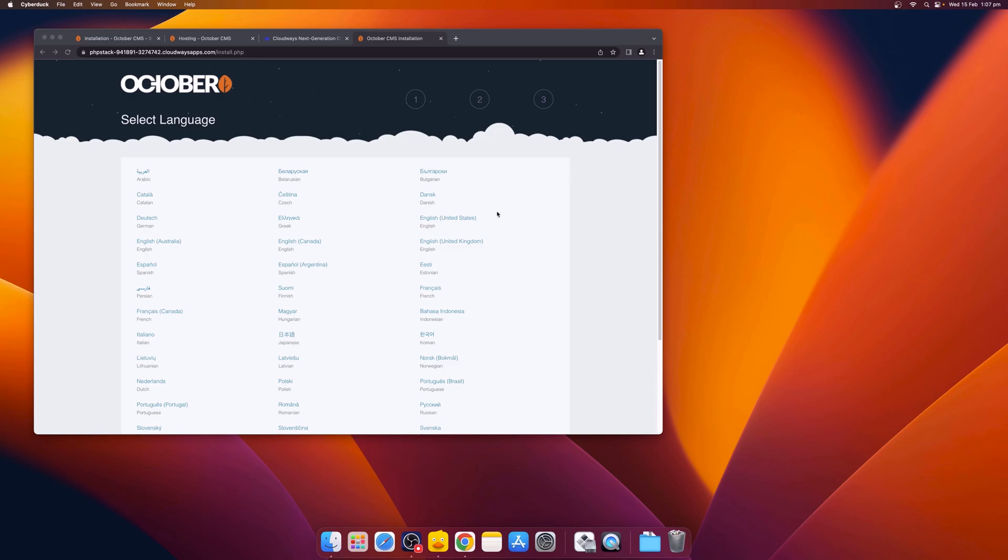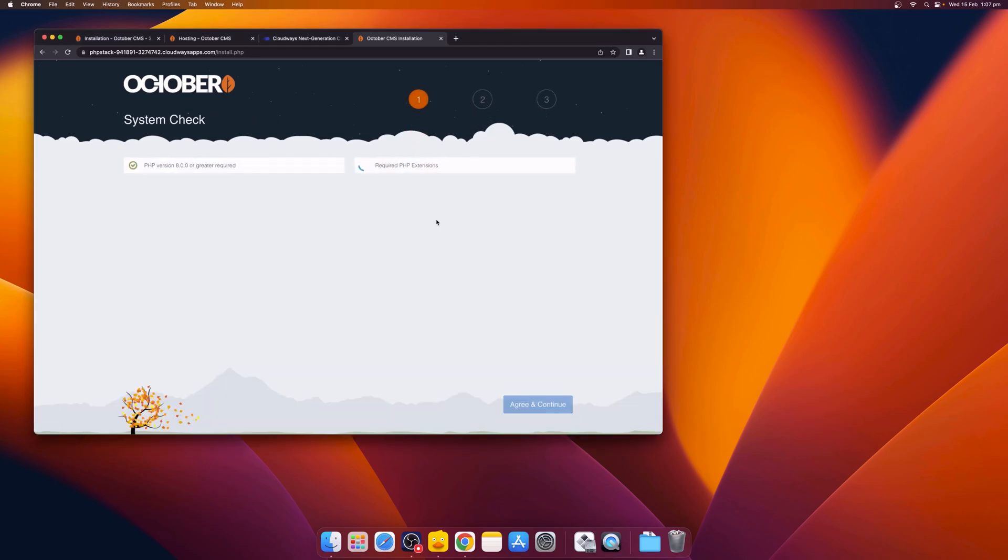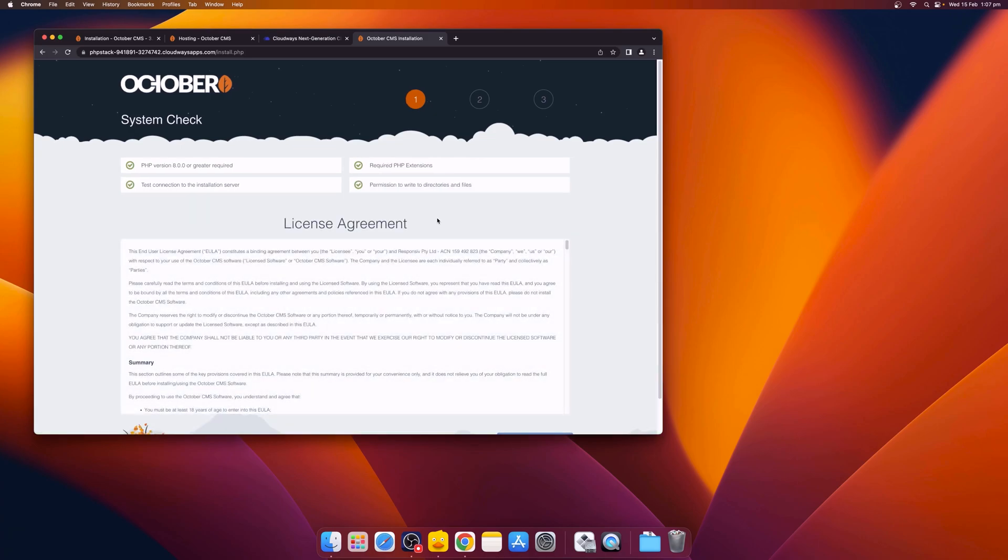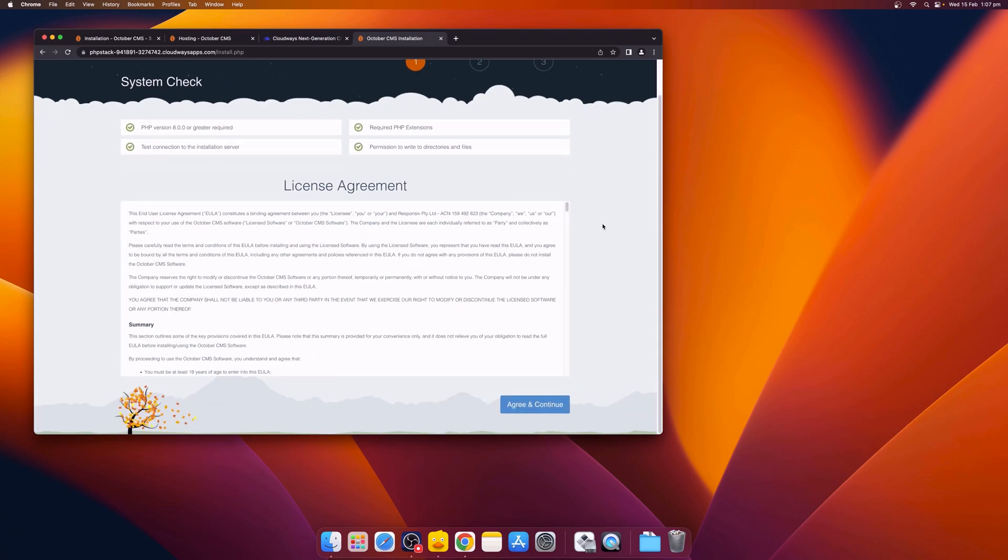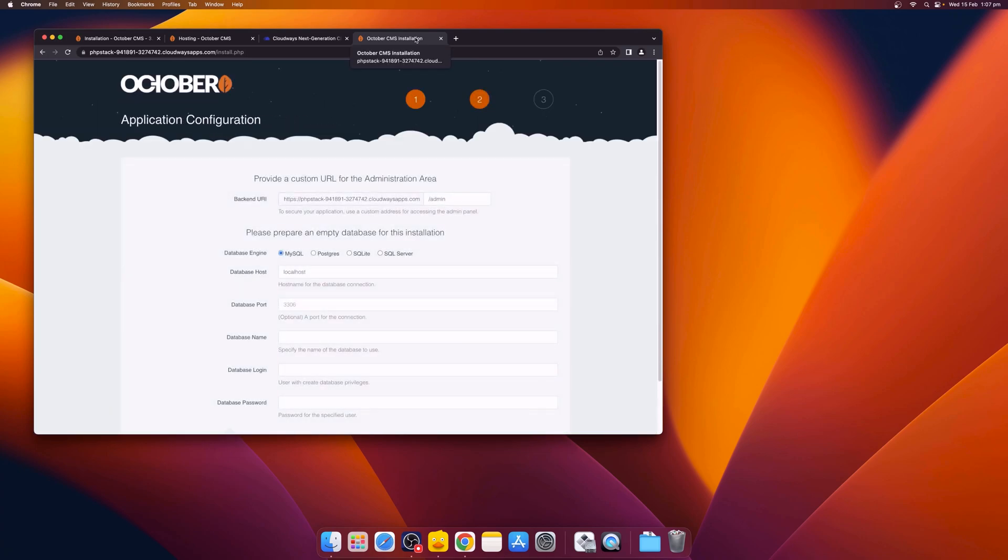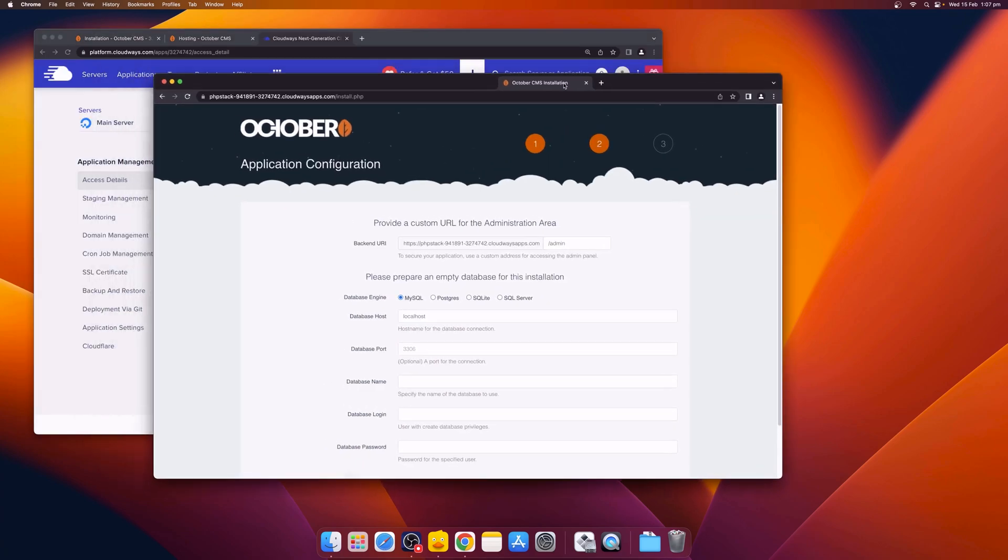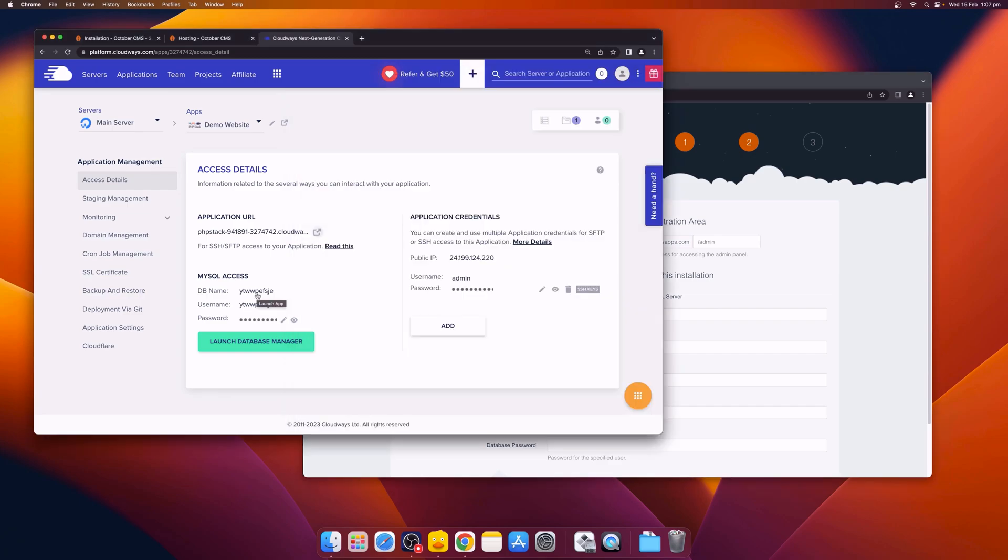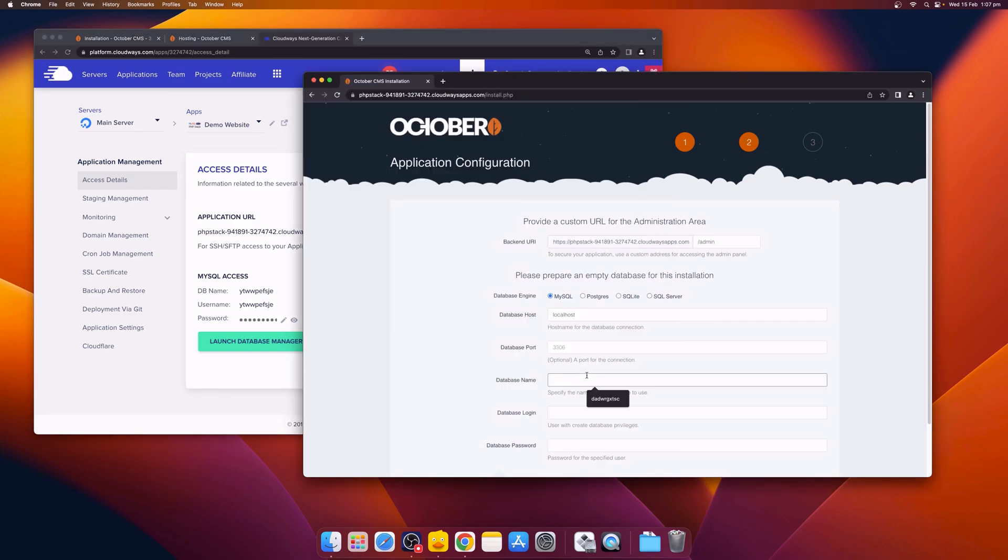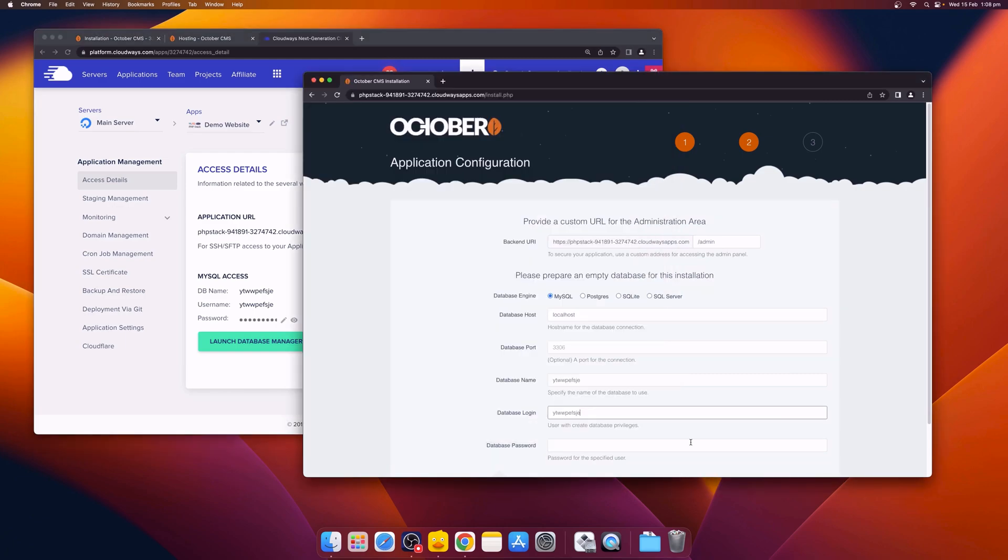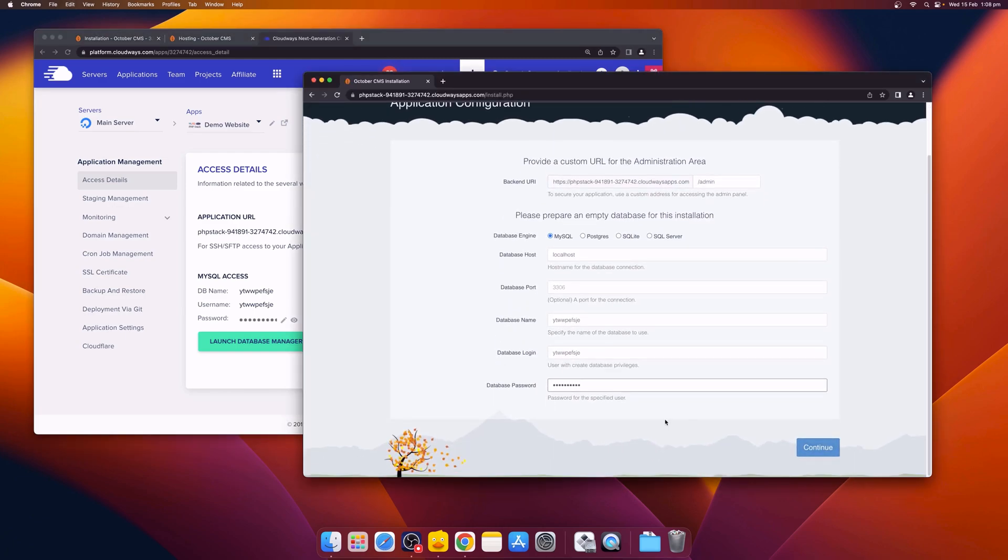First, select your preferred language. Once the system check is complete, you can read the license agreement and continue. Next, provide a custom URL for the administration area and also enter the MySQL access details found in the Cloudways control panel. Now that the MySQL details have been entered, click Continue.